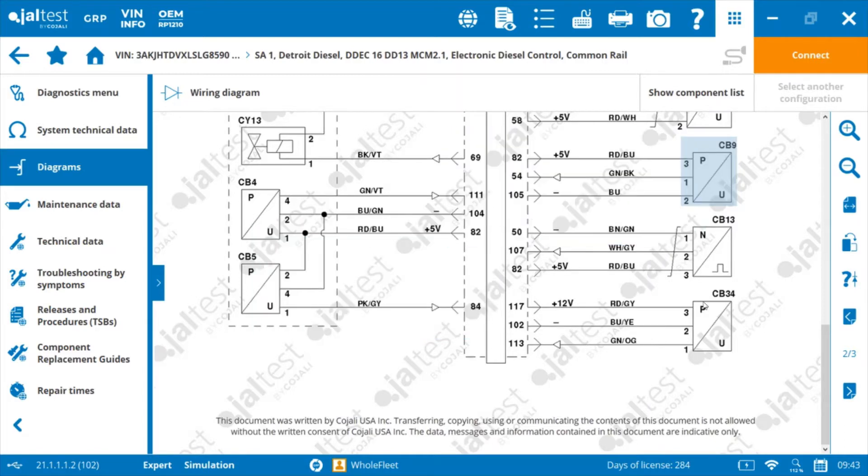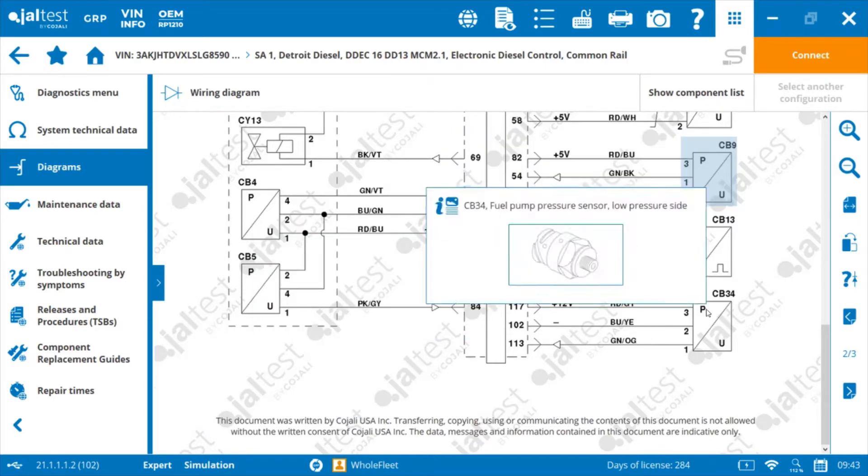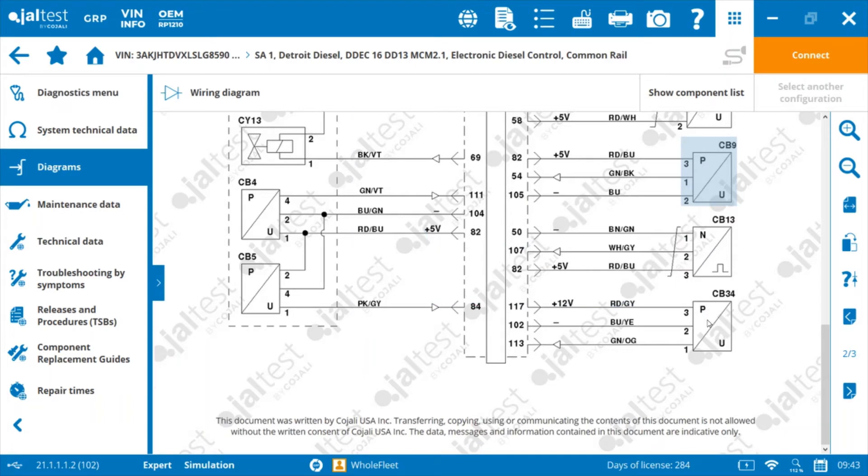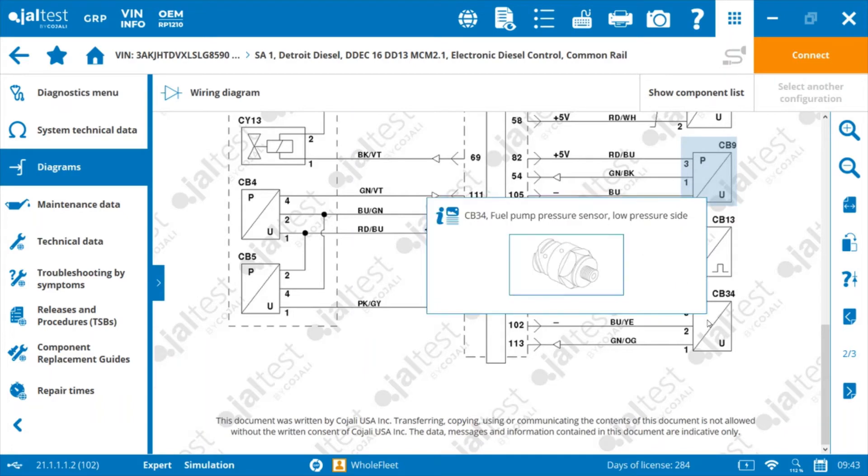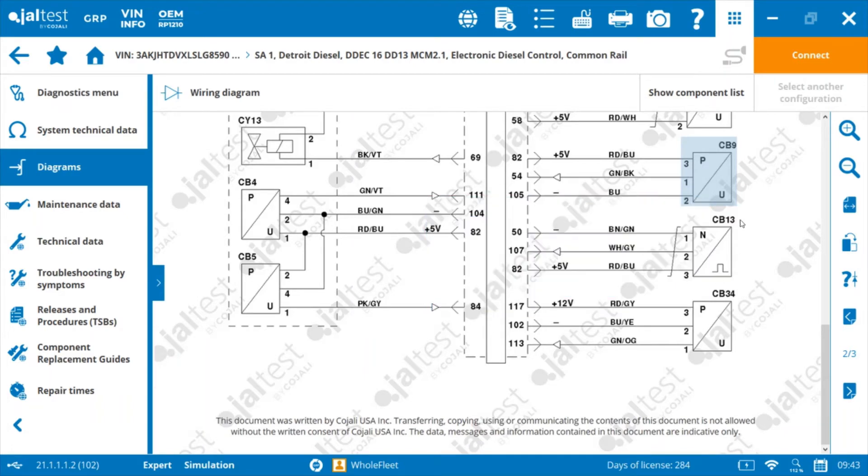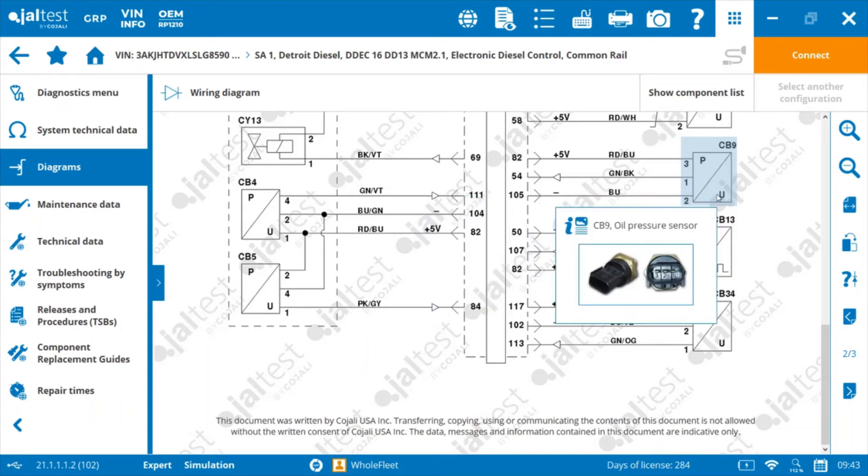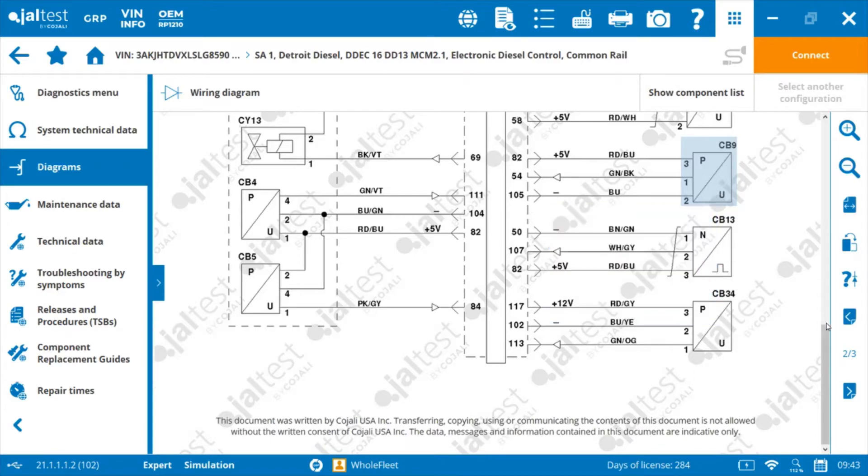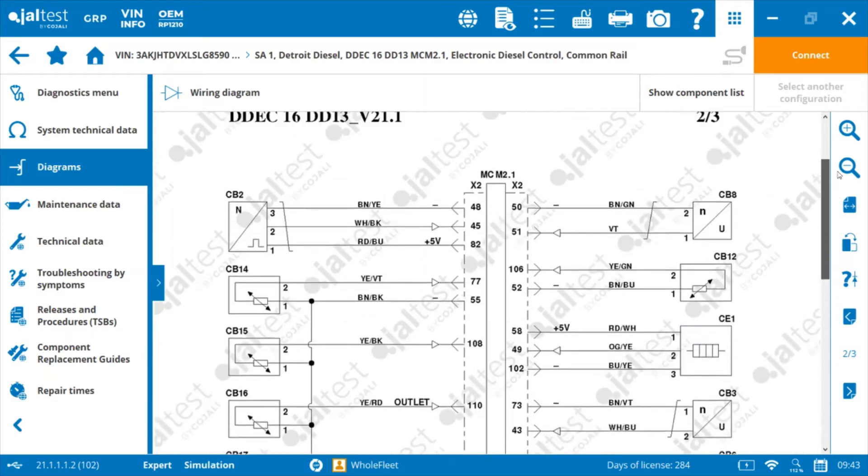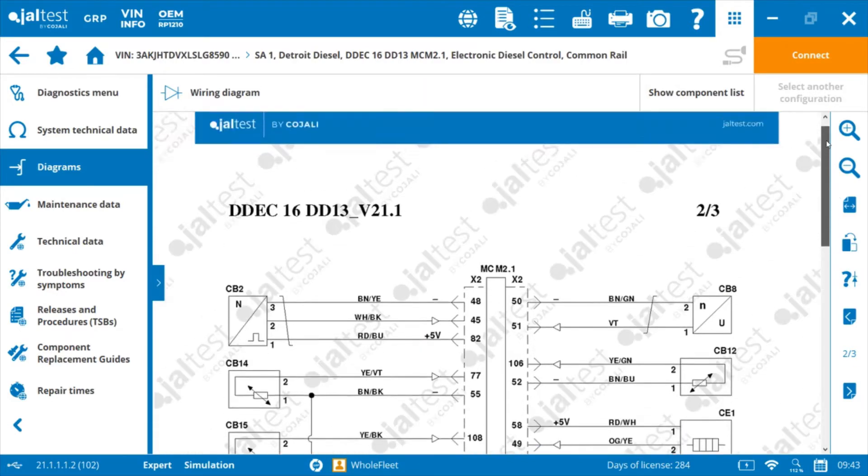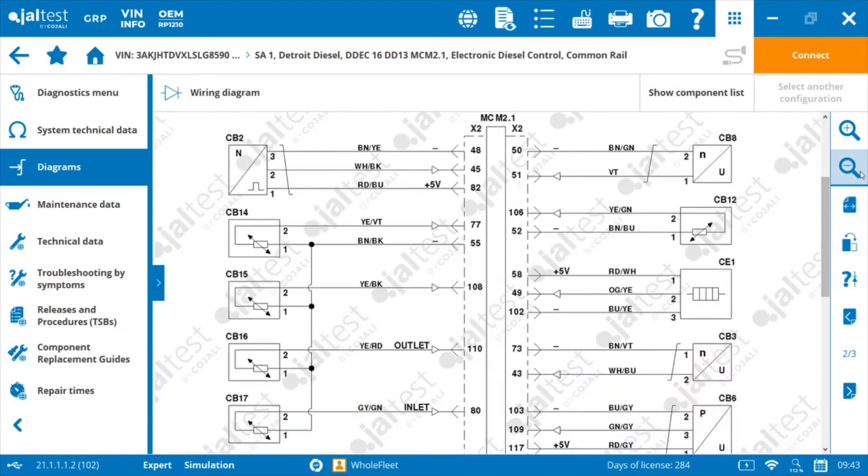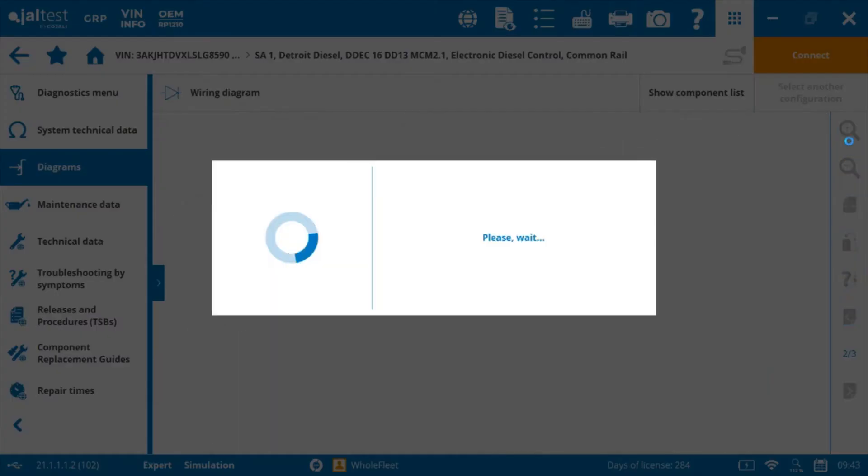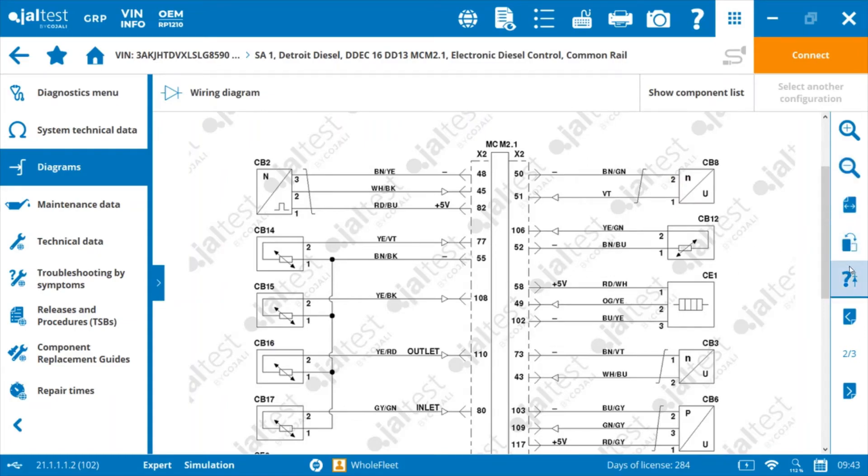As you can see, you can float over top of each of the components and it gives you a picture or a diagram of the components in some cases. And you can zoom in, you can zoom out of the wiring diagram here.